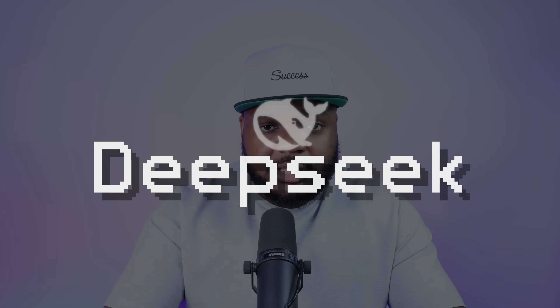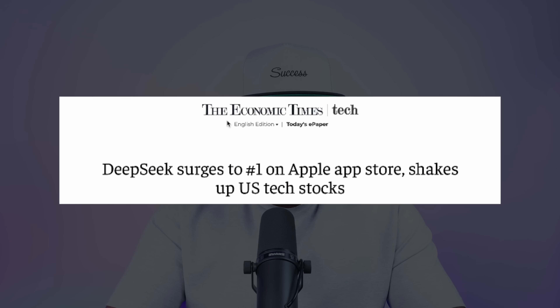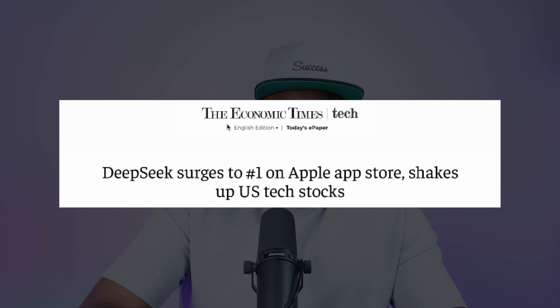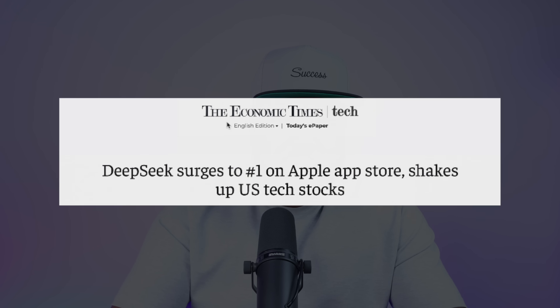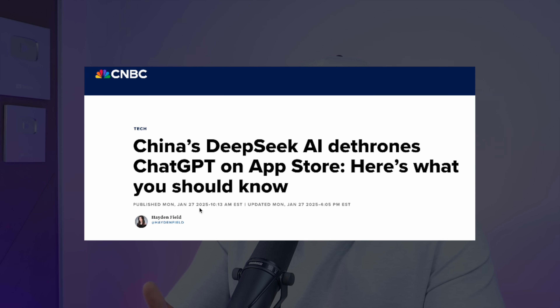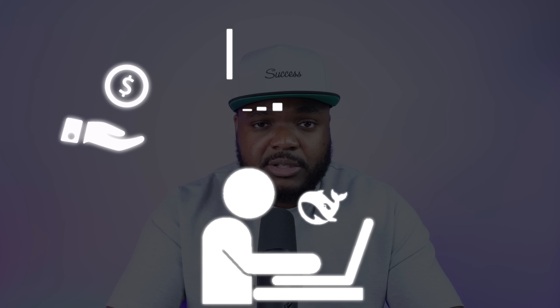It seems as though there is a new AI bot that is taking over. It's called DeepSeek, and the amount of downloads that it got in the past week has officially surpassed the amount of downloads that ChatGPT has gotten in the iOS store. It seems as though DeepSeek has come out of nowhere. It's shaken up the finance industry, the investment industry, and the AI industry as well.